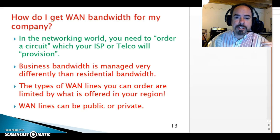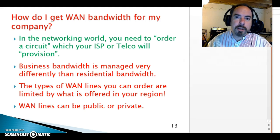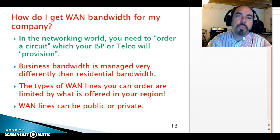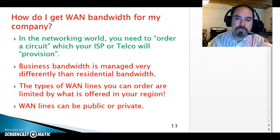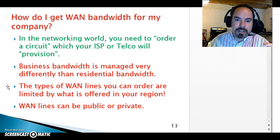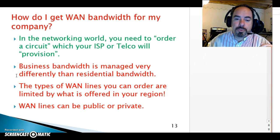When ordering a WAN circuit, don't call up AT&T, Verizon, or Sprint and say 'I'd like to order a WAN.' The right term is to provision a circuit — using the correct lingo really helps. Business bandwidth is very different from residential bandwidth, and it really comes down to SLAs — service level agreements.